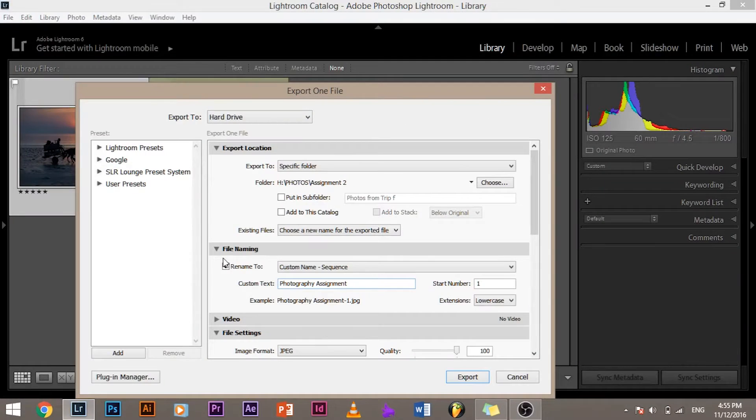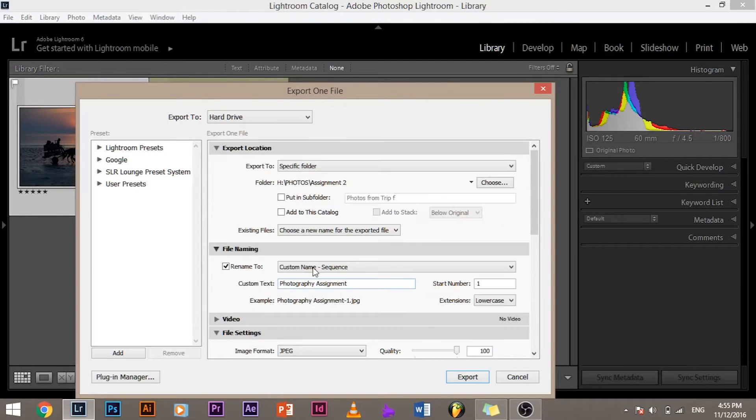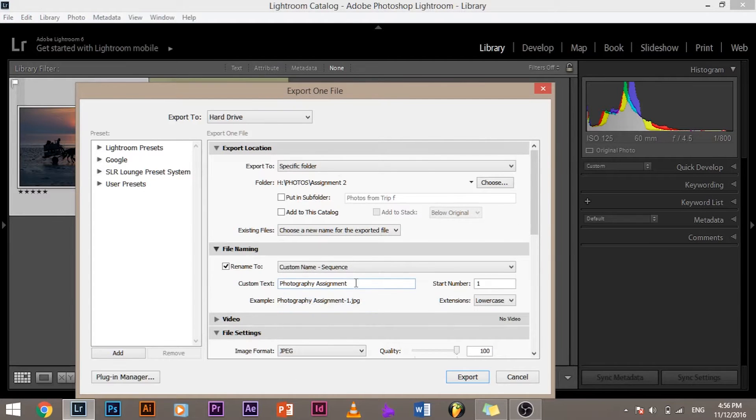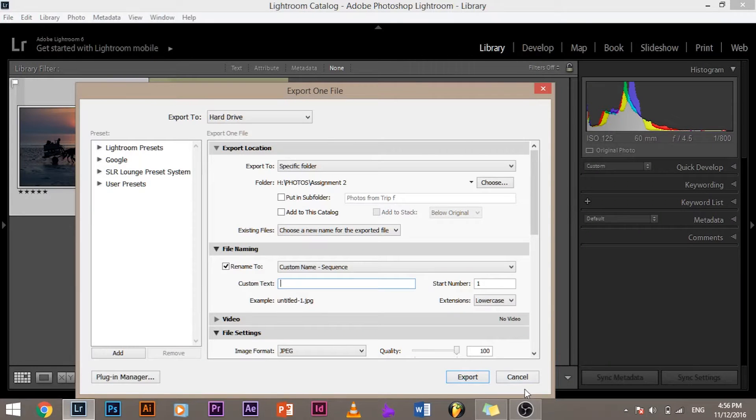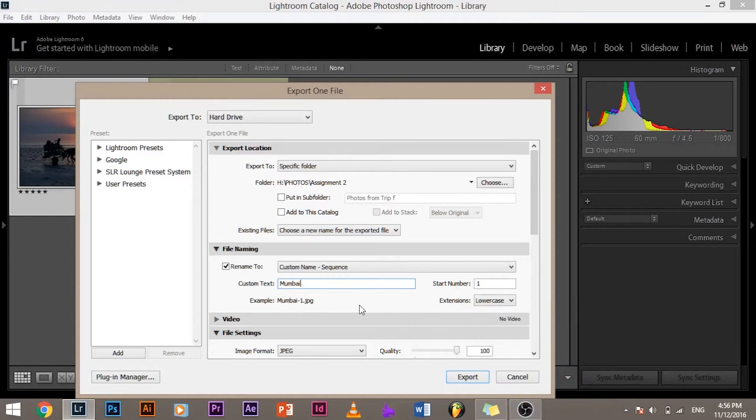So the next thing that we would bump into would be file naming and this is essential. This shows you custom name and sequence, so if you choose custom name and sequence you can give your image a custom name. For example, 'photos of' or whatever place you had been - maybe you went to trip to Mumbai.